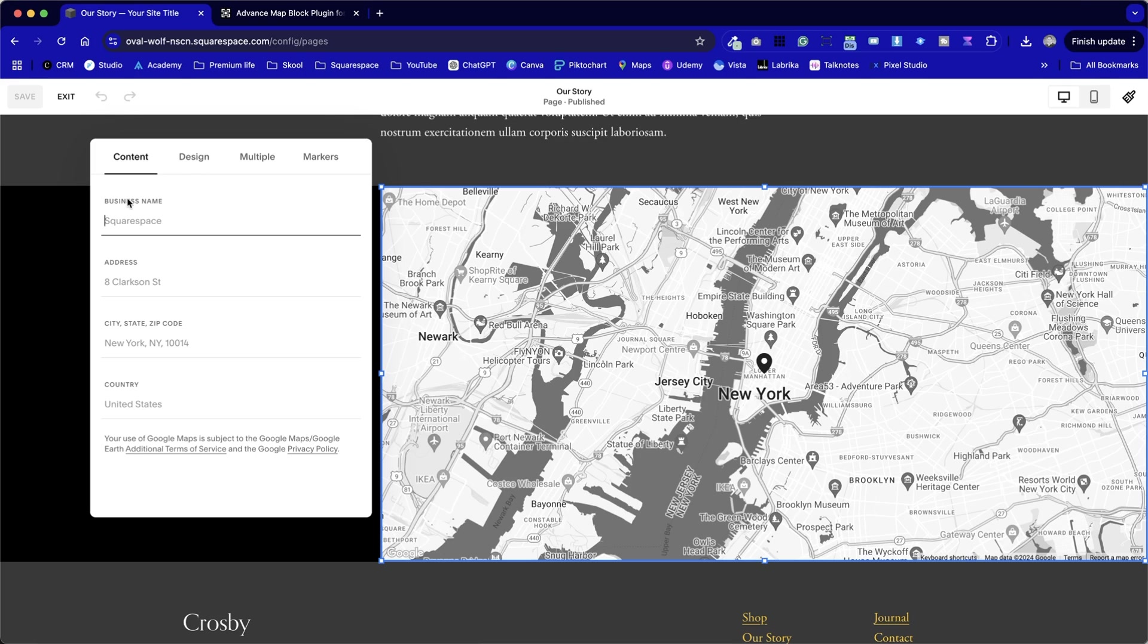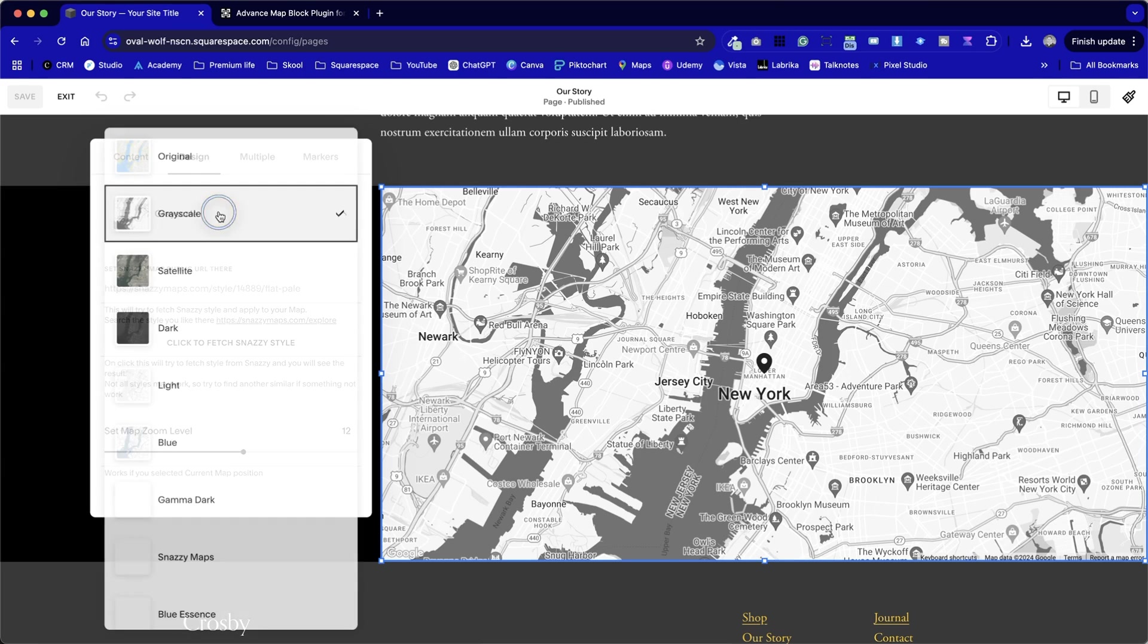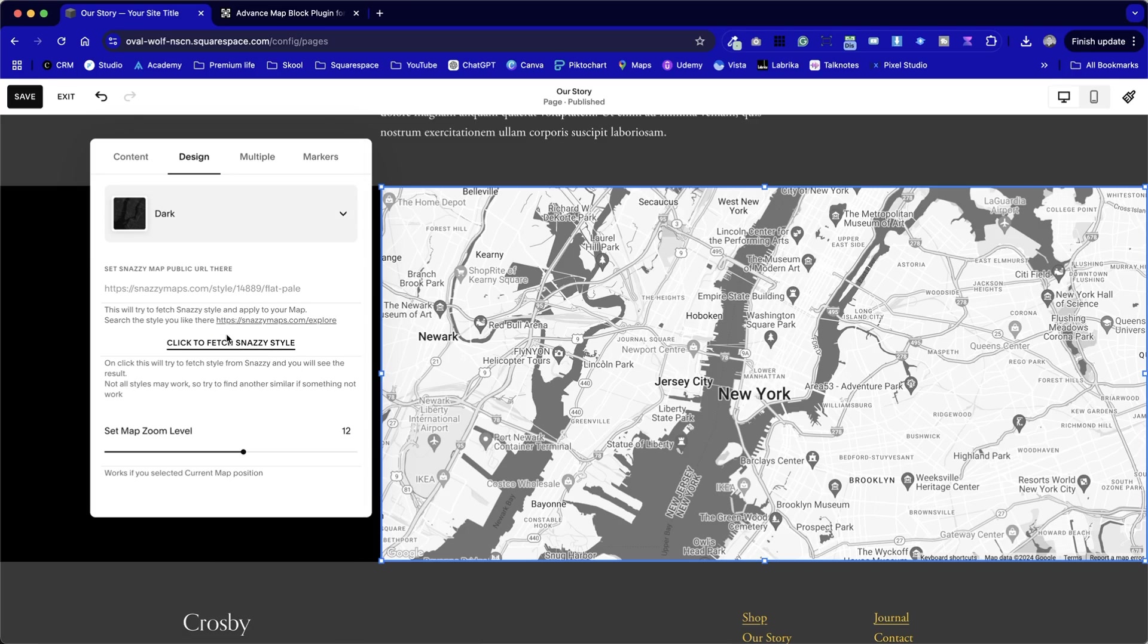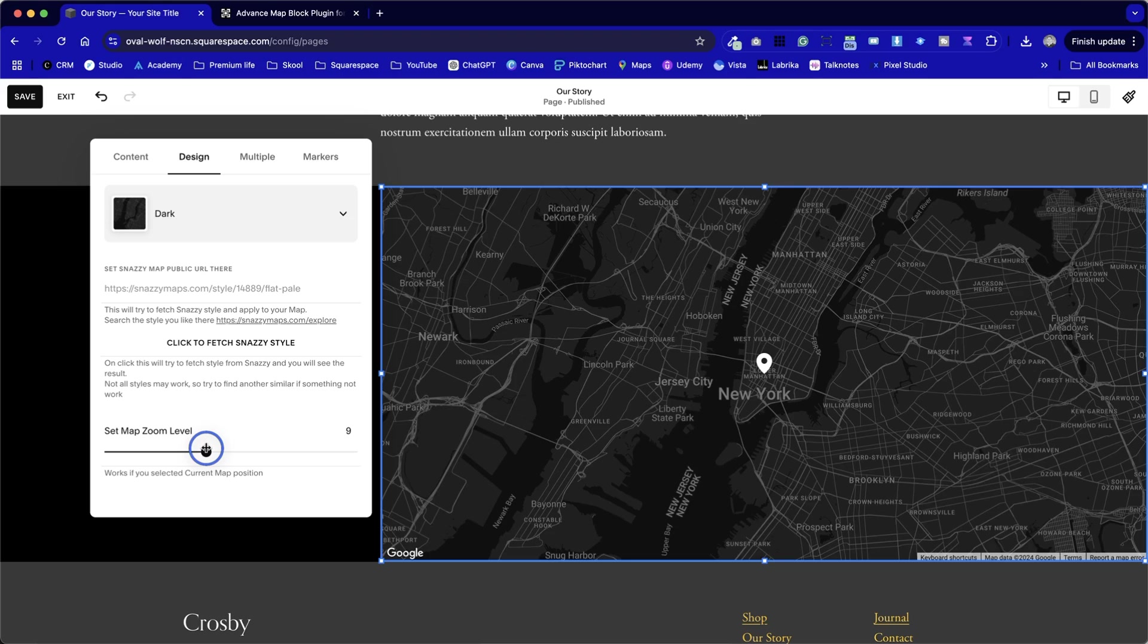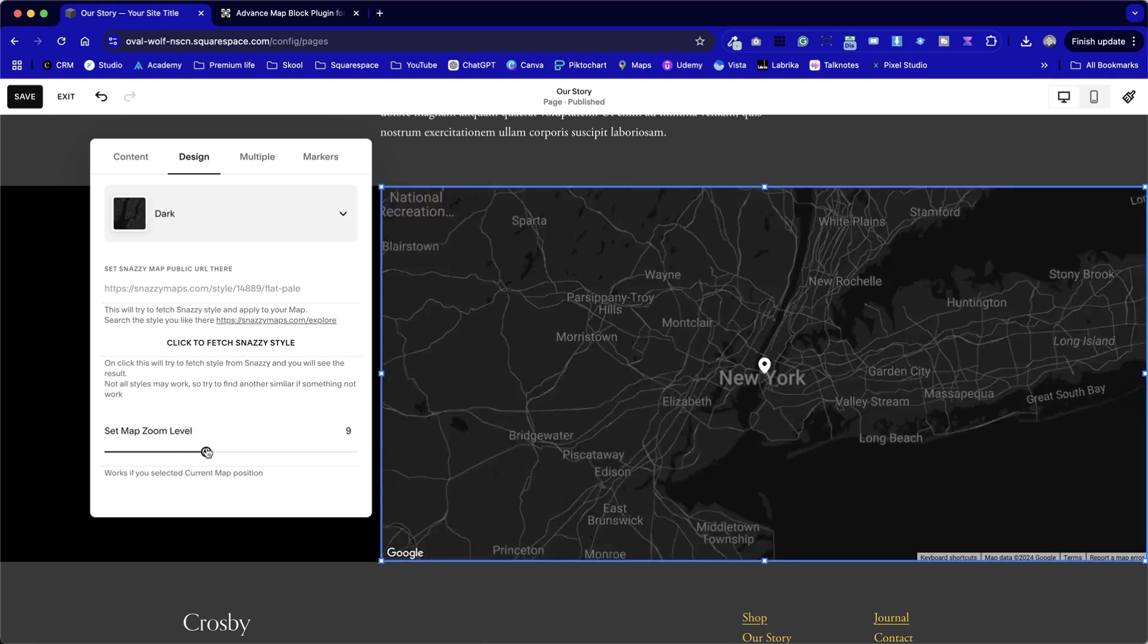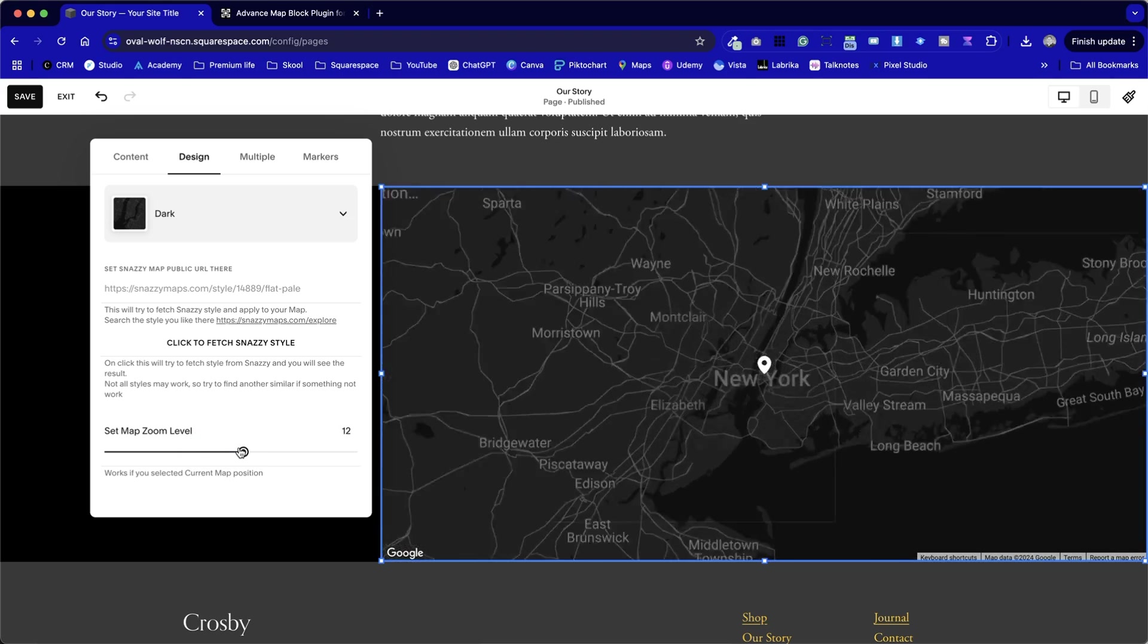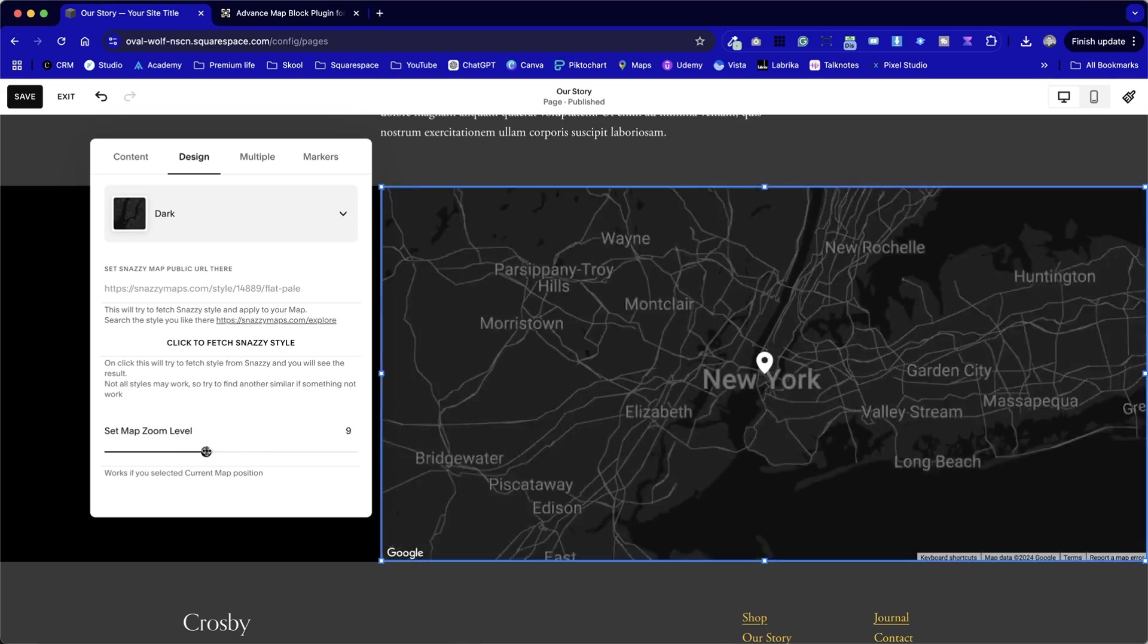We've got content tab first, which is standard and what you would expect within Squarespace. No changes there. If we look at this option here, we've got a dark mode, which I think will work really nicely with this design. A dark mode version of it, where it'll have to change the pointer colors. We can set the map zoom level, which I believe is specific to this plugin.